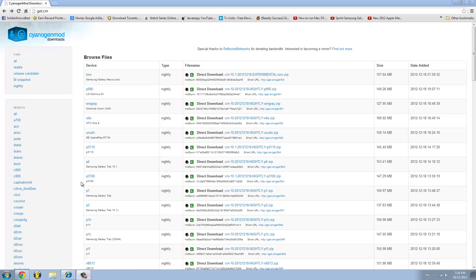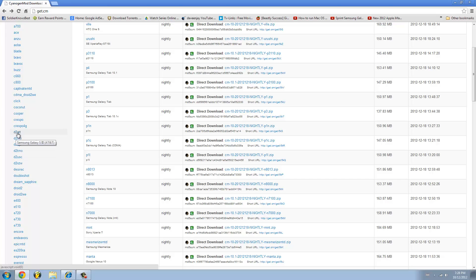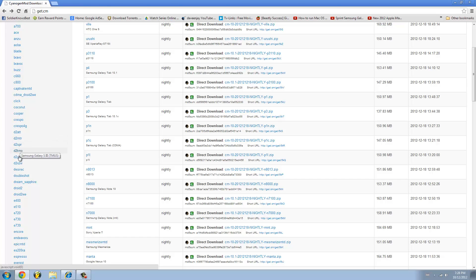Scroll down and you should see links for AT&T Samsung Galaxy S3, Samsung Galaxy S3 for MetroPCS, Sprint, T-Mobile, US Cellular, and Verizon.